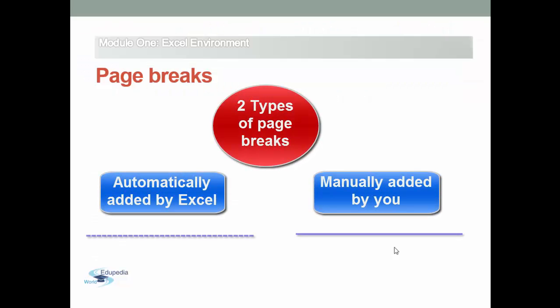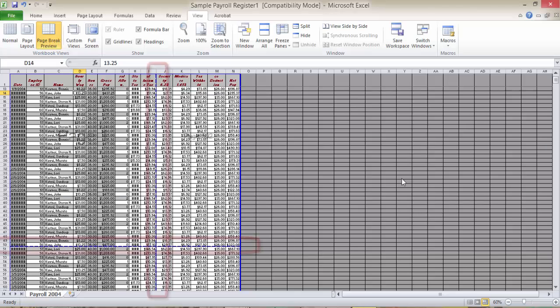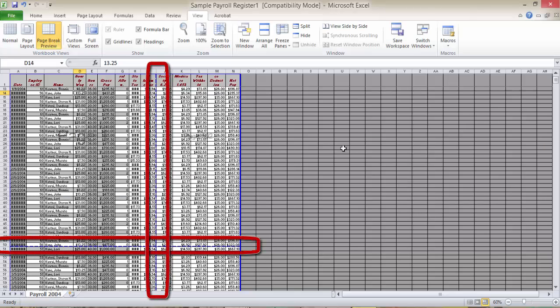There are two line shapes you can see in the page break preview. The first line which is blue dashed line is to specify an automatic page break that Excel automatically created by default depending on the page size and margins.